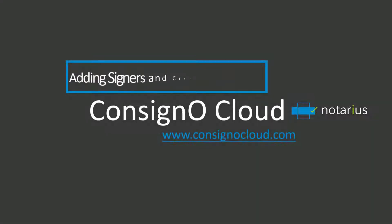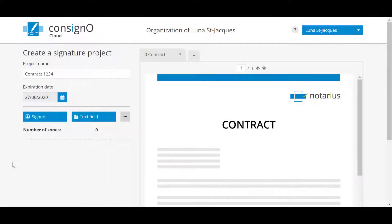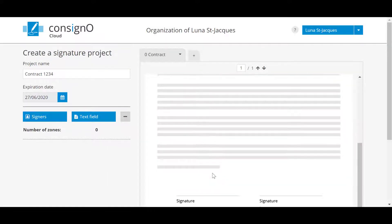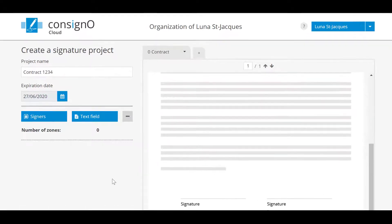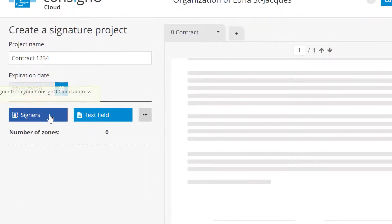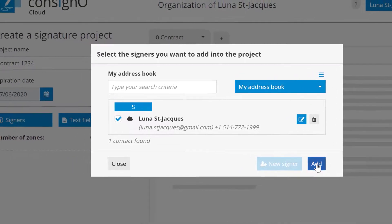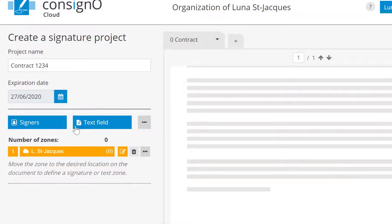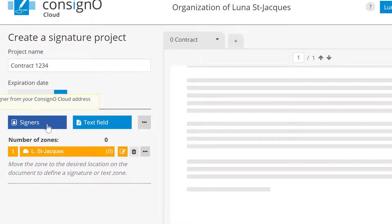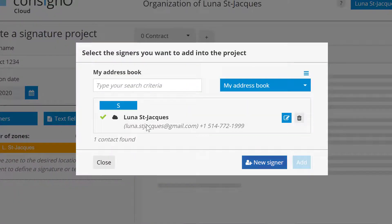Now let's add signers. In this example there will be two signers, you and another contact. First you can click on Signers. You will see your name. You can select it and click on Add. Afterwards, to add a new signer you can click again on Signers and this time on the New Signer button.